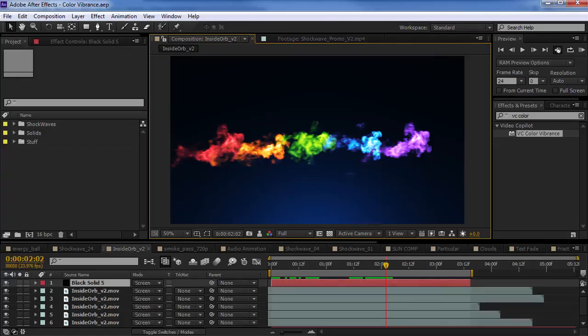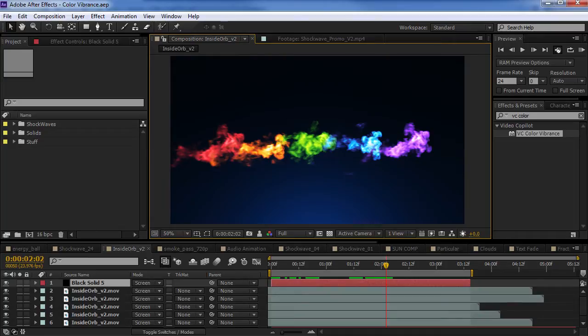Hey, what's up? Andrew Kramer here for VideoCopilot.net and welcome back to another very exciting tutorial. Today, we're going to be taking a look at our new plugin, Color Vibrance.